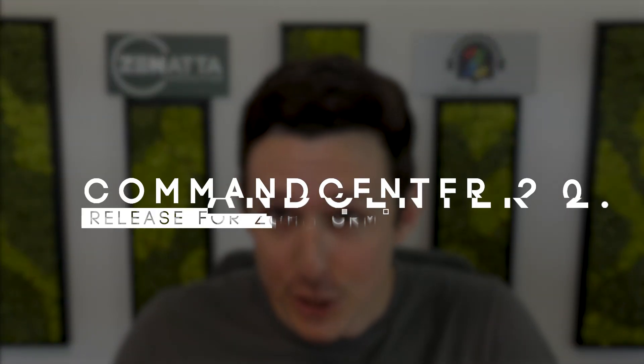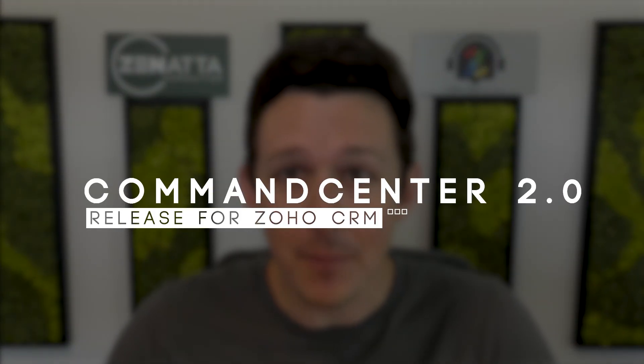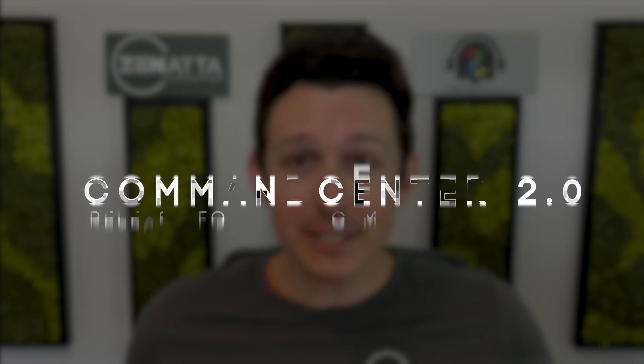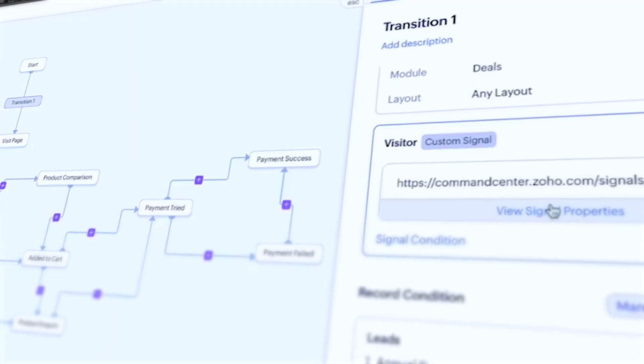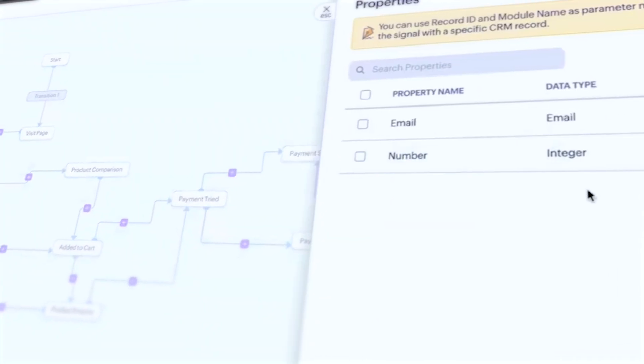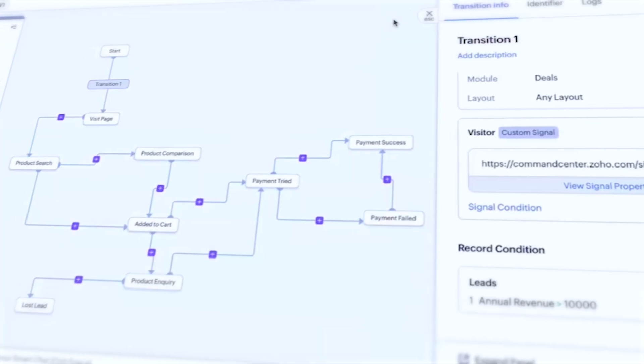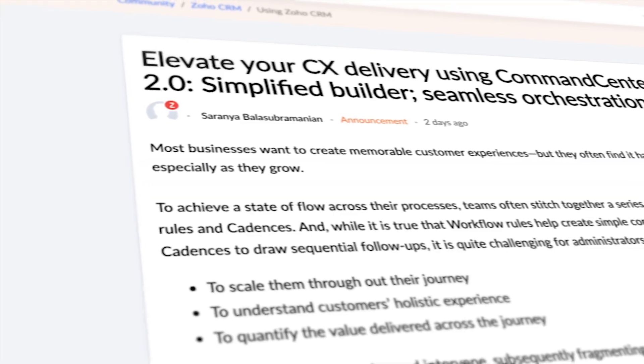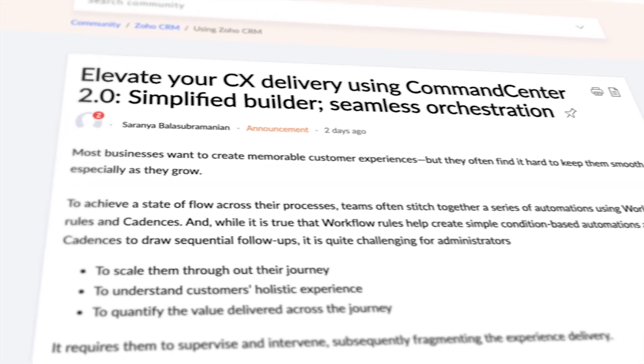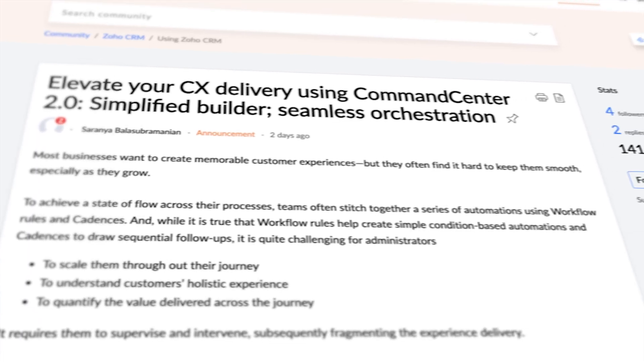When's the last time you thought about Command Center inside of Zoho CRM? I'll be honest, it's been a while for me. I had to refresh myself because Zoho is actually now rolling out Command Center 2.0 for CRM, and I think it's worth the second look. So we're going to go through their write-up on the new functionality today, and I'll share my thoughts on how this might affect your installation.